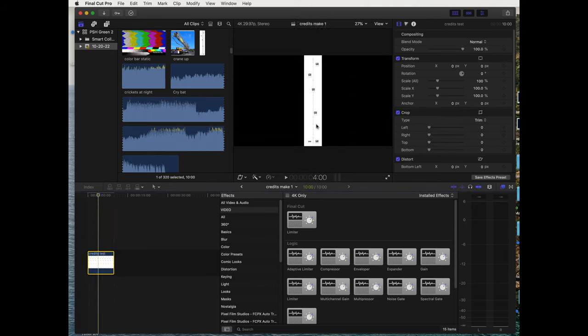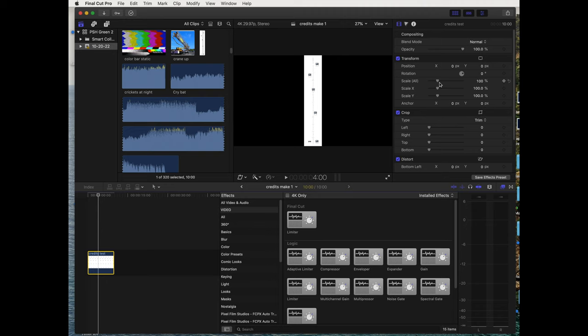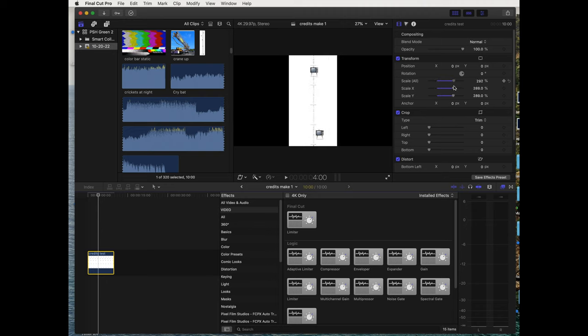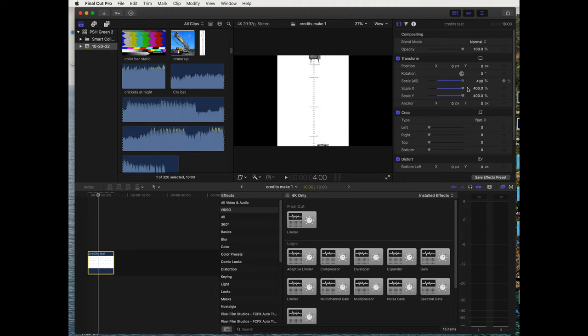As you can see, it's still very long. We have to enlarge it to make it wider so it fills up the frame. We'll just make it big. We'll go up to 400, the most we can go in here.